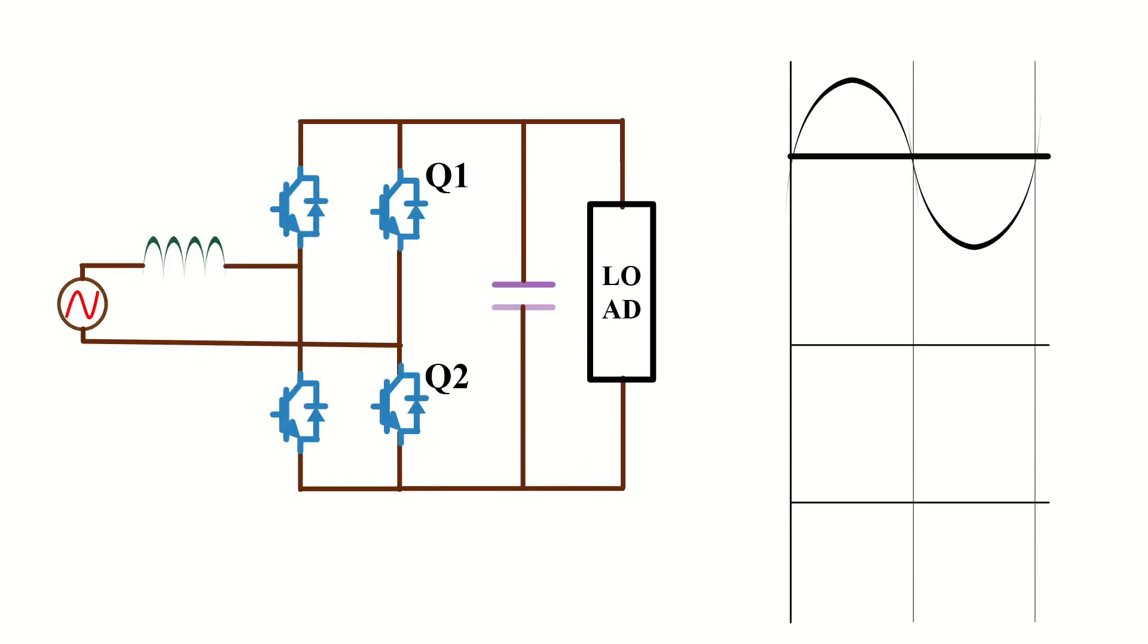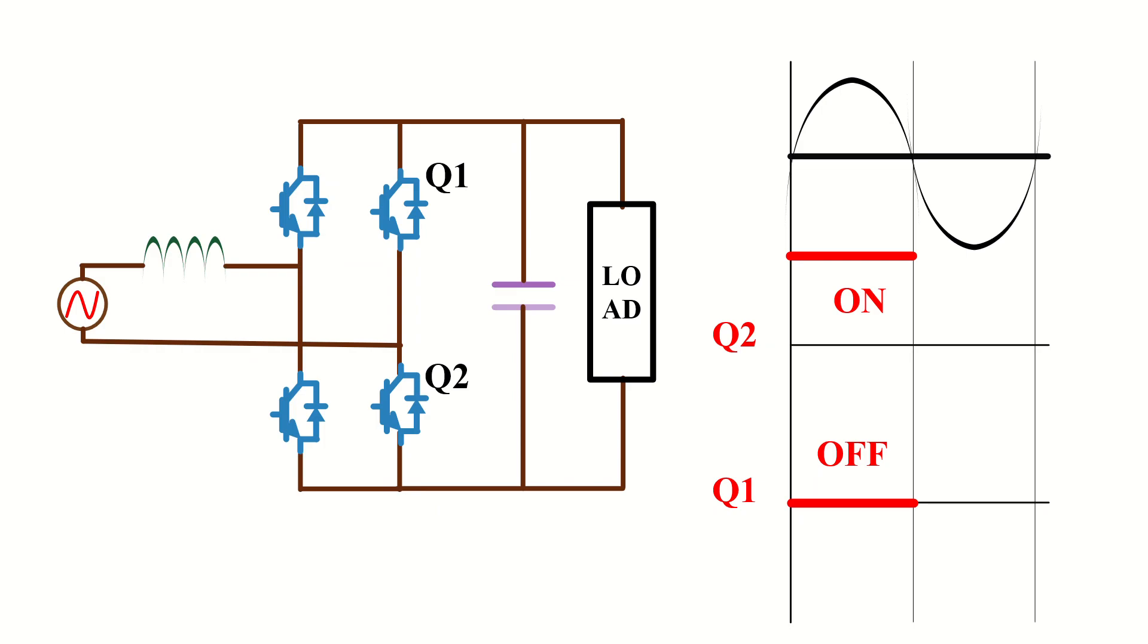Before going to the simulation, I will just show you the PWM scheme for the low frequency MOSFET leg. During the positive half cycle, switch Q2 is on and Q1 is off. And during negative half cycle, switch Q1 is on and Q2 is off.